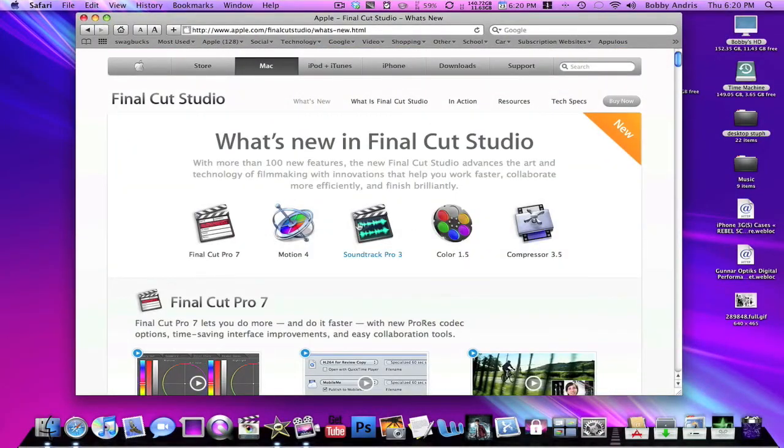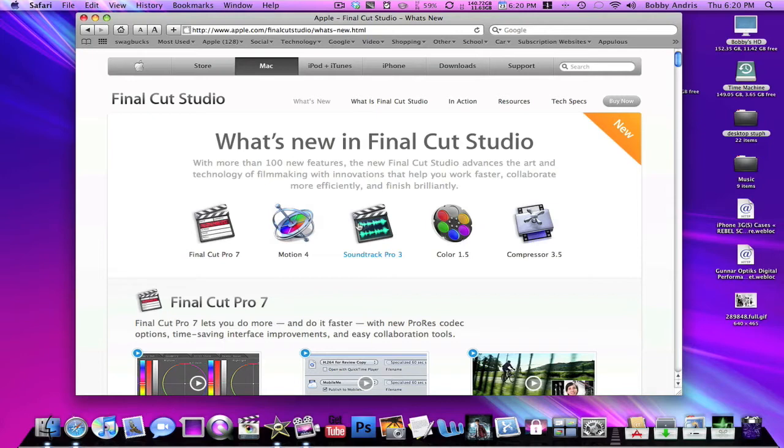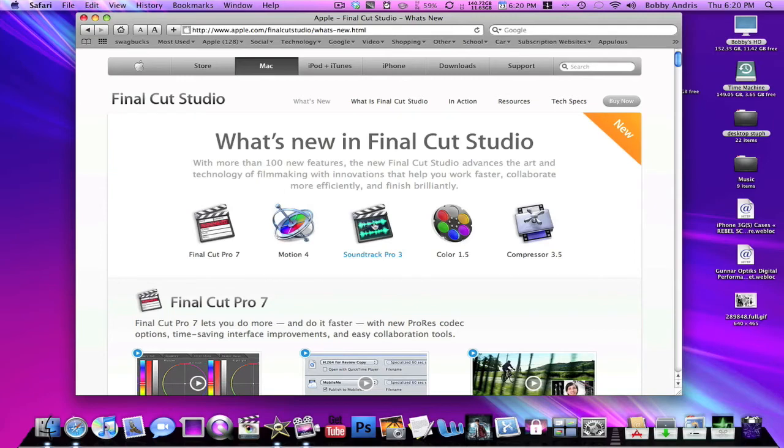They've added these with the new Final Cut Studio along with Logic Pro. Links will be in the description. This is Bobby 93 Mac Boy. If you like my videos, make sure you rate, comment, subscribe, check these out. Leave a comment in the description letting me know if you would want Final Cut over Logic or Logic over Final Cut. This is Bobby 93 Mac Boy and I'll see you guys next time. Peace.